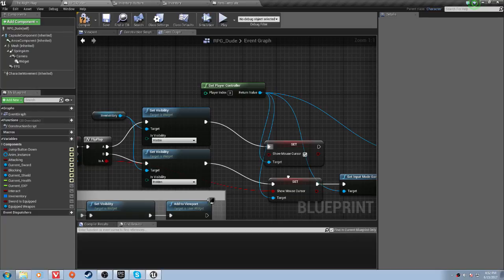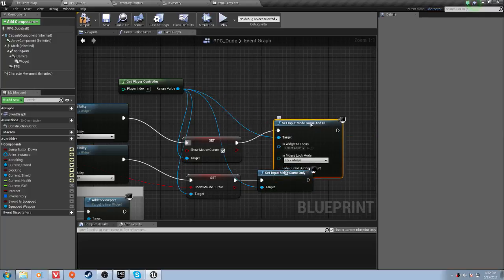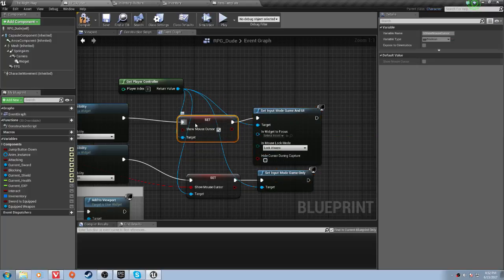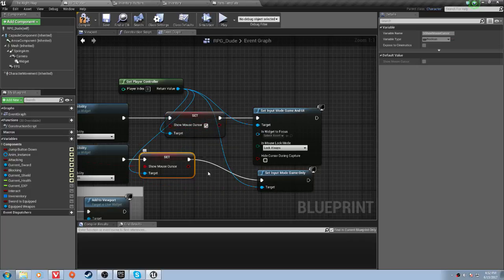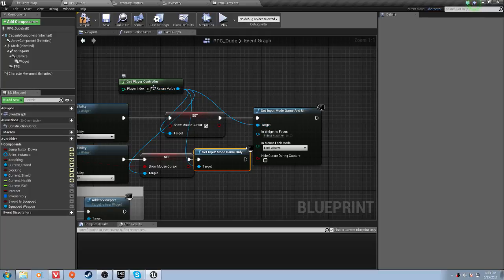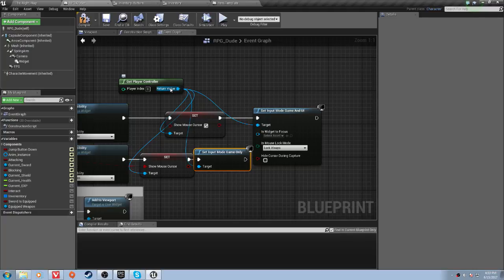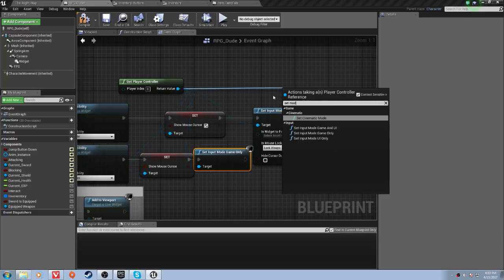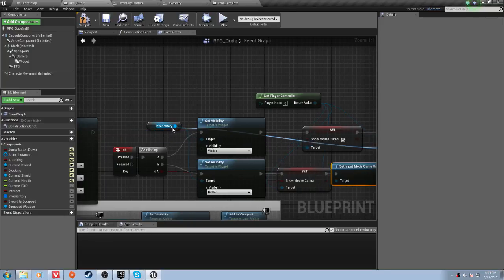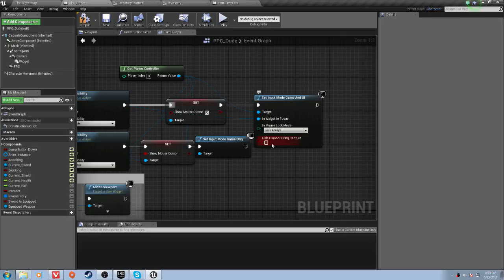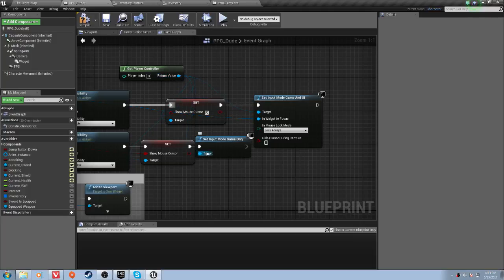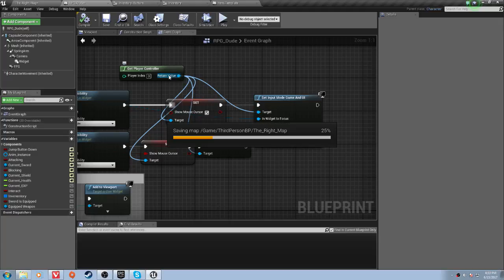And then set show mouse cursor. What you have to do is get player controller, drag off, and set show mouse cursor. And then the next thing you'll want to do is after the set show mouse cursor, you'll want to set input game mode and UI. And so that will be the target will be the get player controller. And then if you can't find it, just drag off get player controller and set, and just type set mode. And you should see set input mode game and UI. And the target widget will be inventory, lock always, and then uncheck hide cursor during capture because we want to see the cursor. And then you'll drag off of get player controller, and then set input mode game only on this second set show mouse cursor.